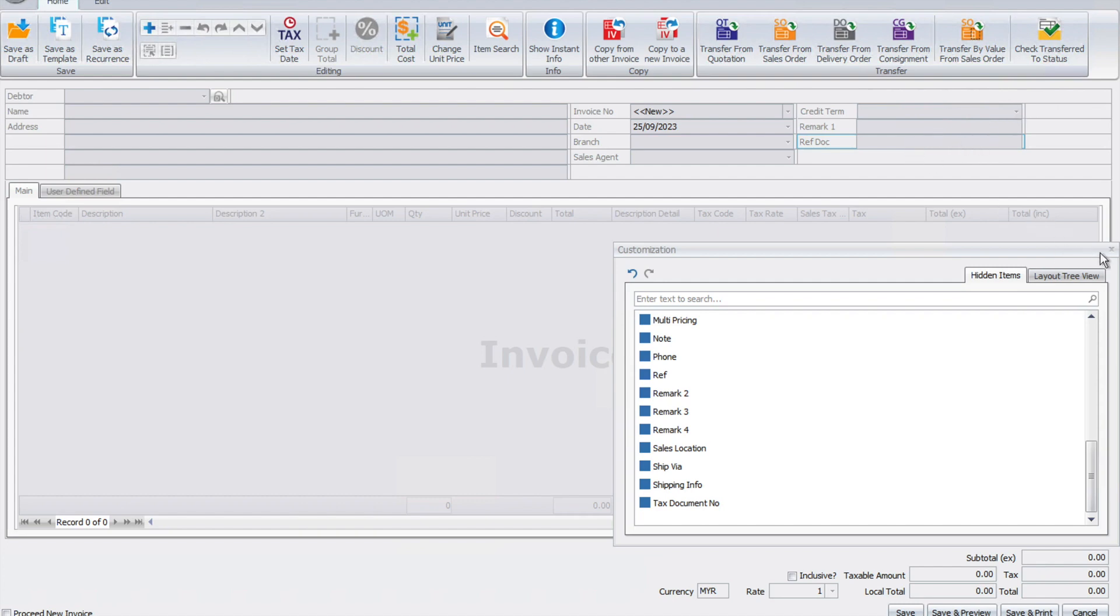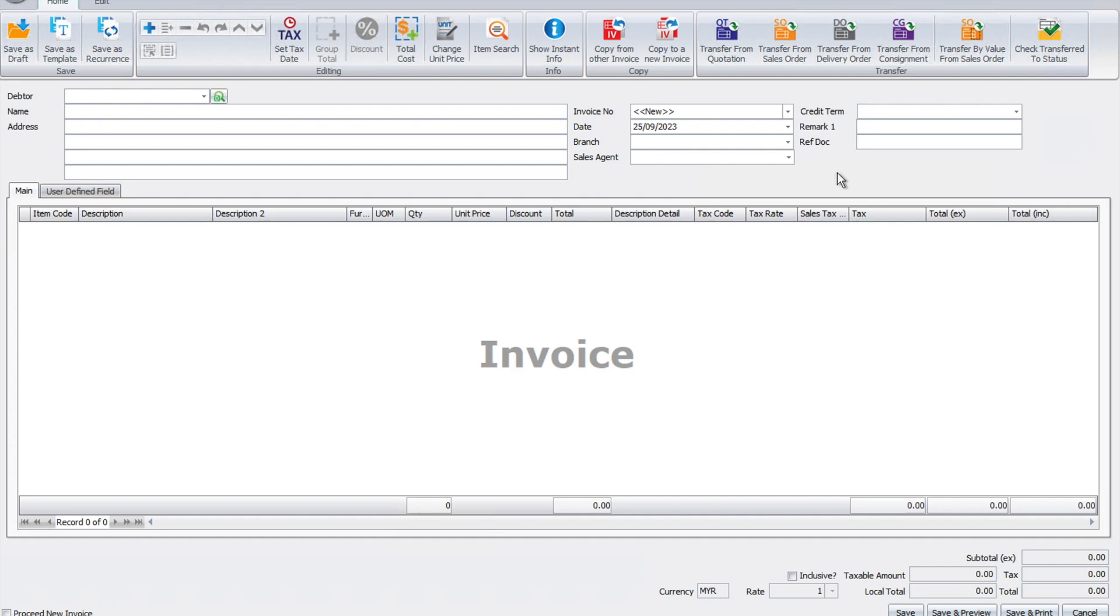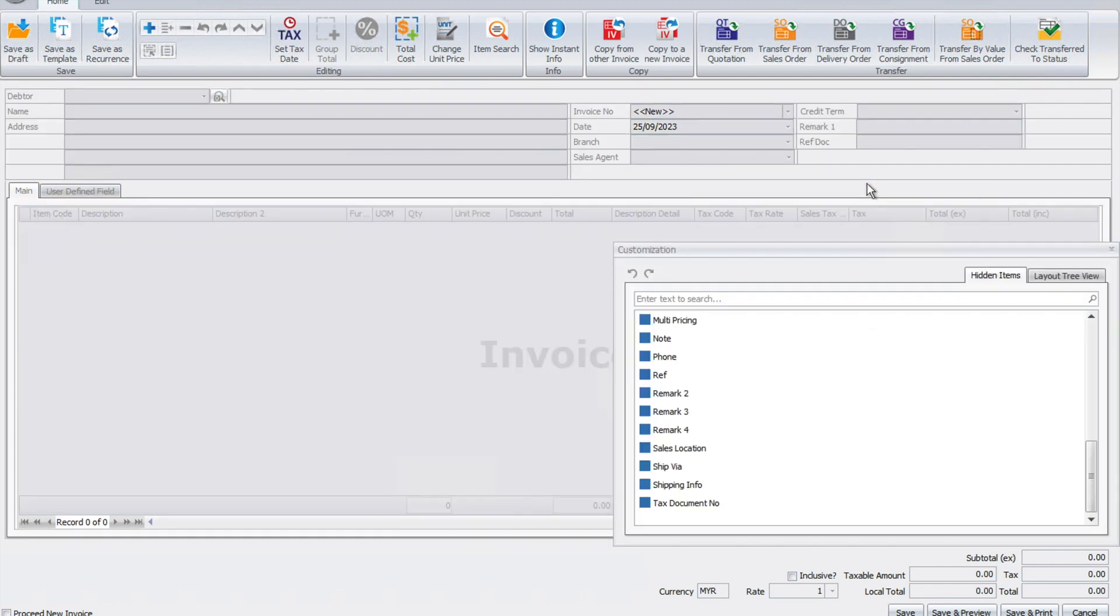Remark one and reference document number are standard fields, but how can we make this more industry-specific or business-specific? All we need to do is right-click here and press customize again.